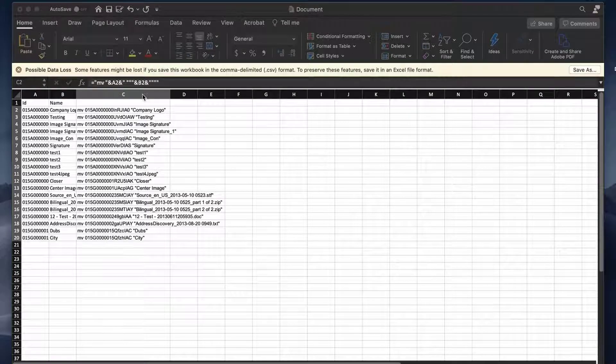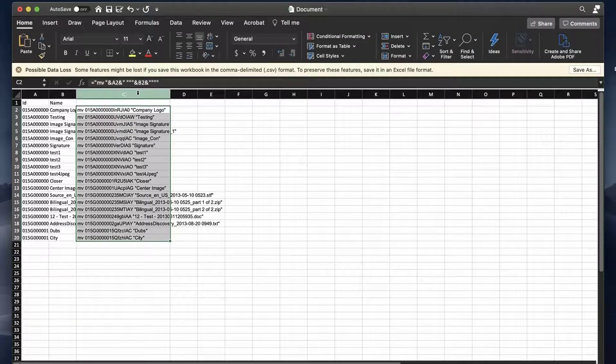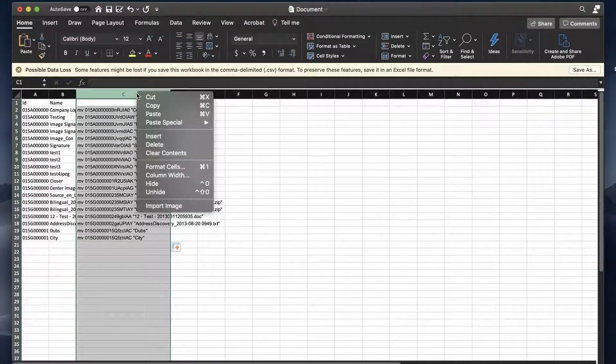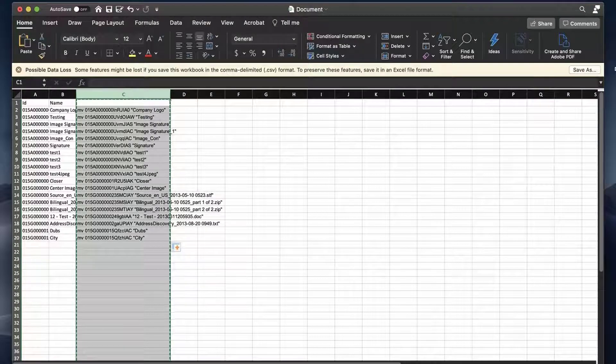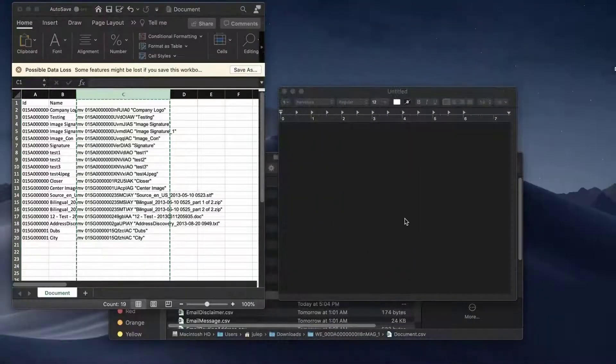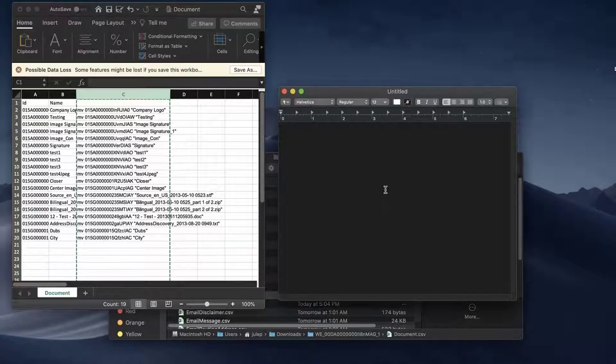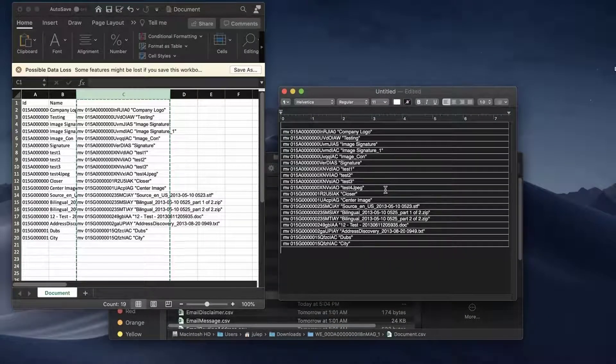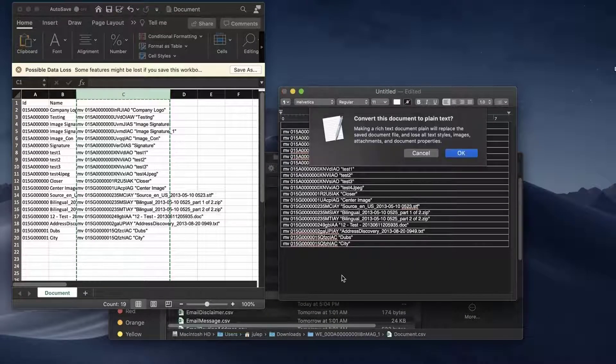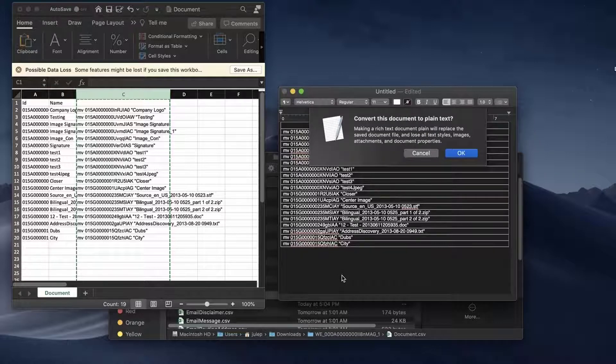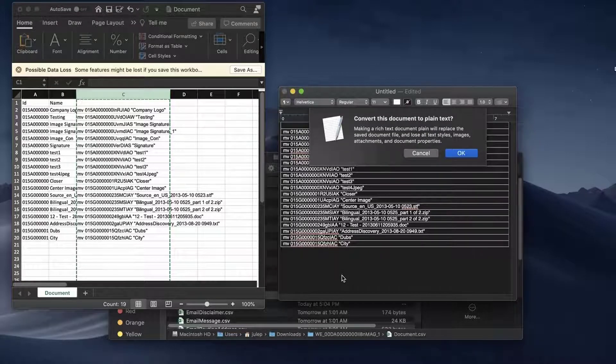Select column C and copy it. Open TextEdit on Mac and paste the contents. Save it as plain text by pressing Command plus Shift plus T.